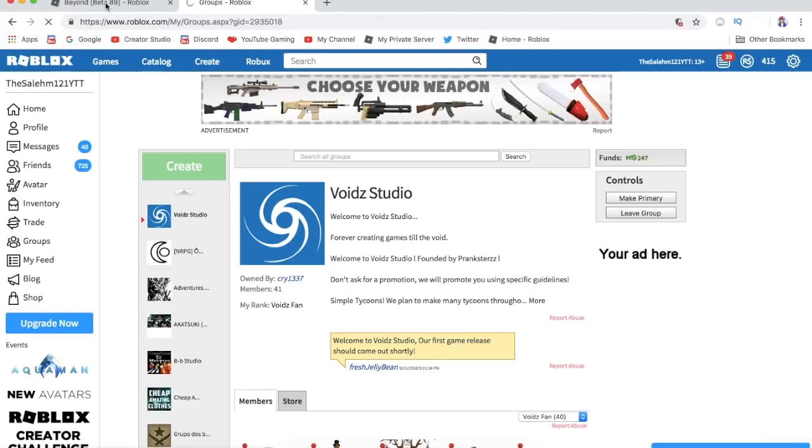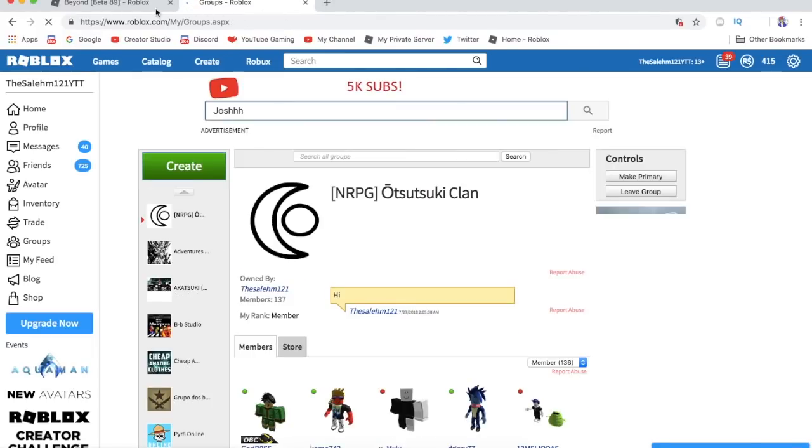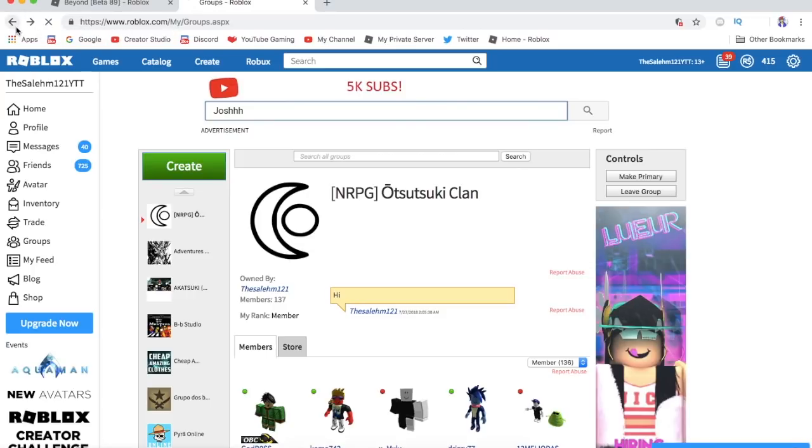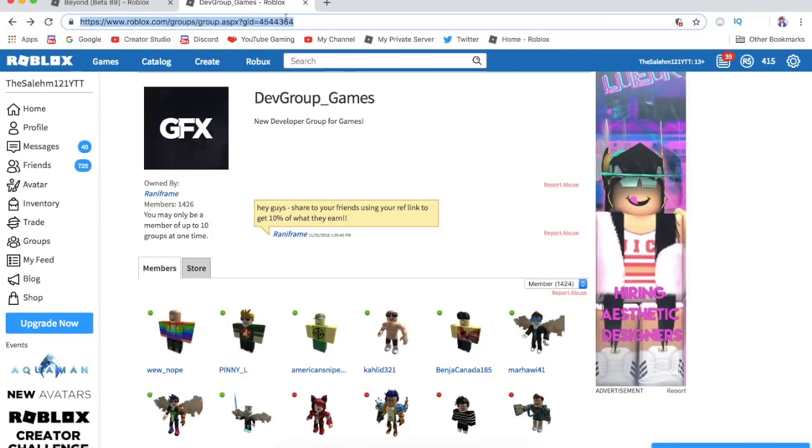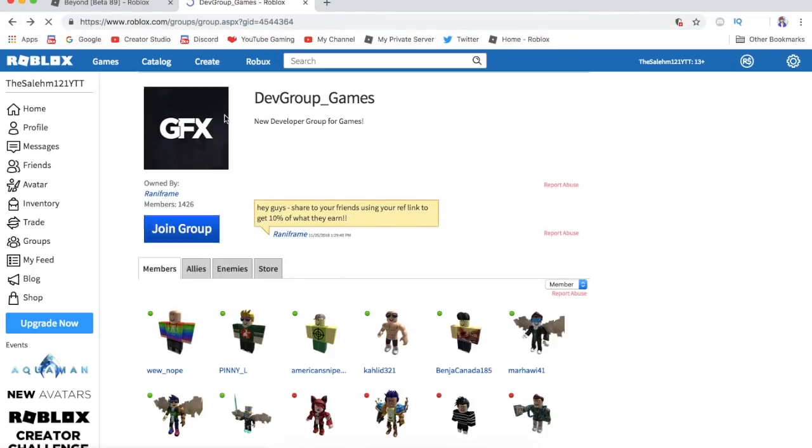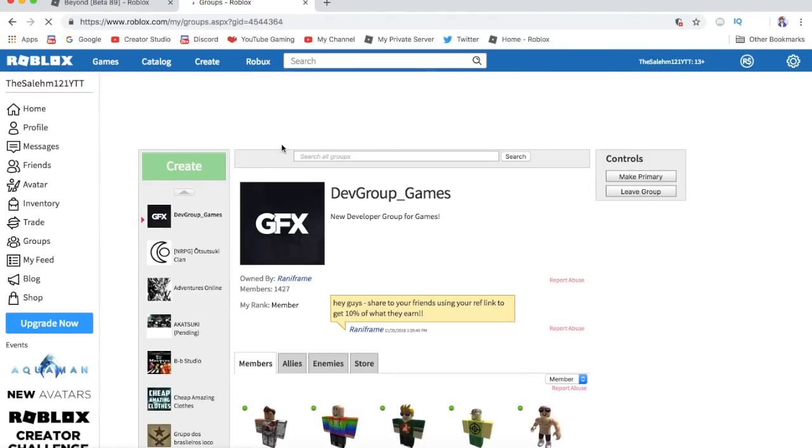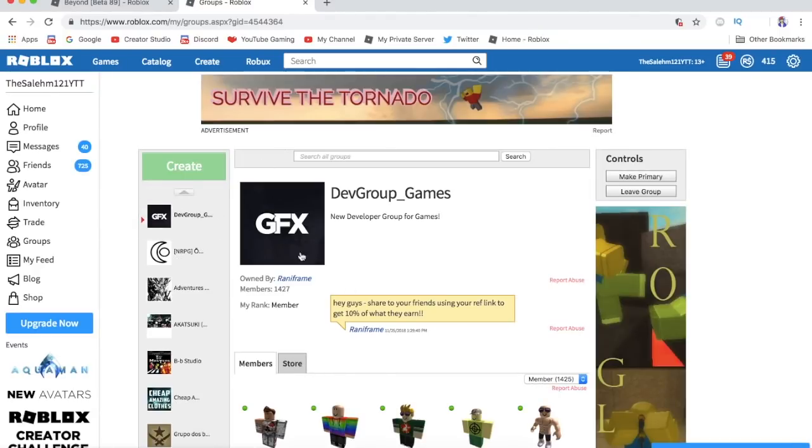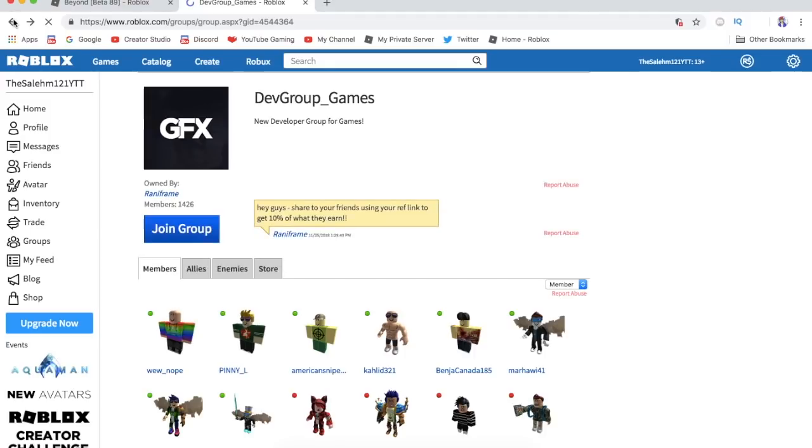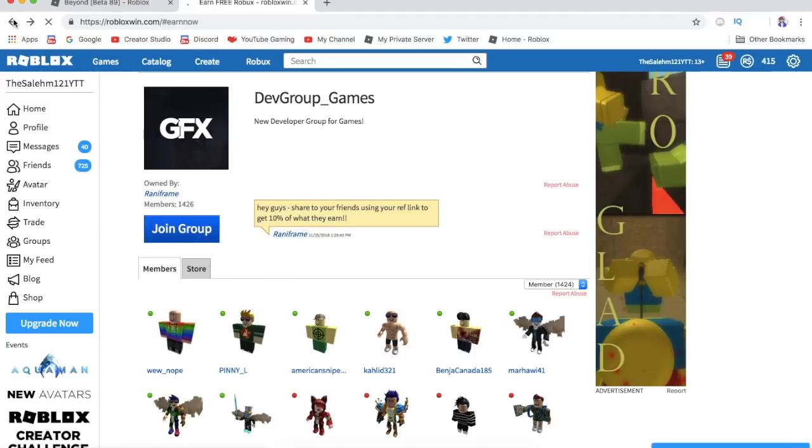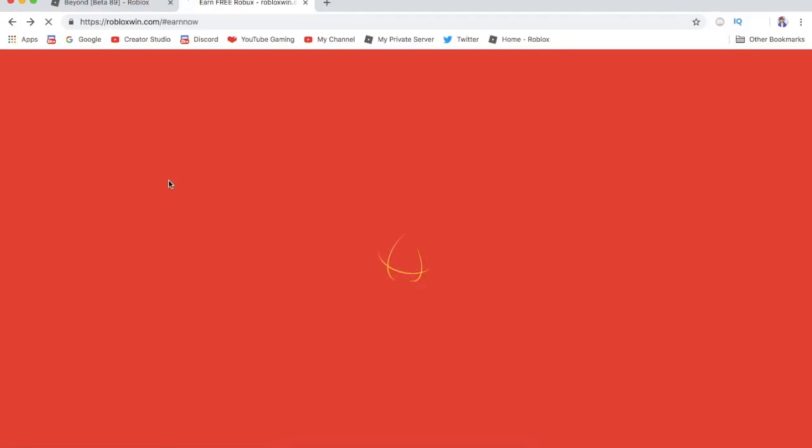I don't have space, let me leave a Roblox group real quick. So yeah, once you have space to join another Roblox group, go to the website. Let me join the group real quick. Go to the website, click Roblox group and join the group that the website directs you to.